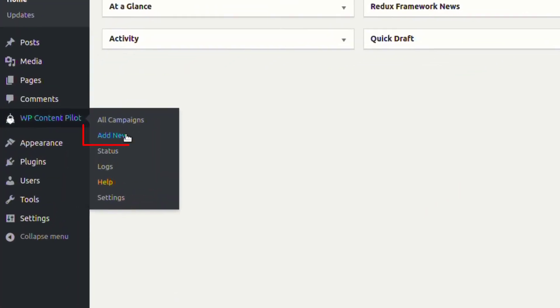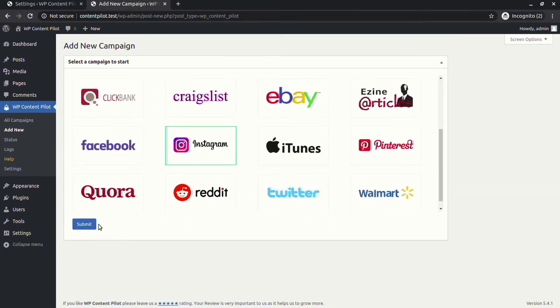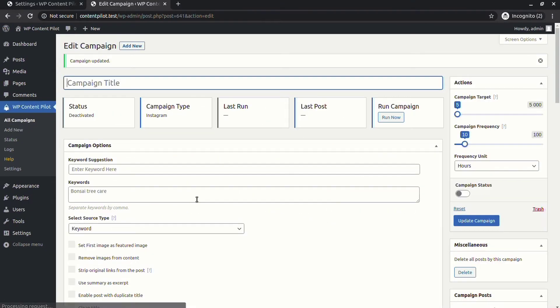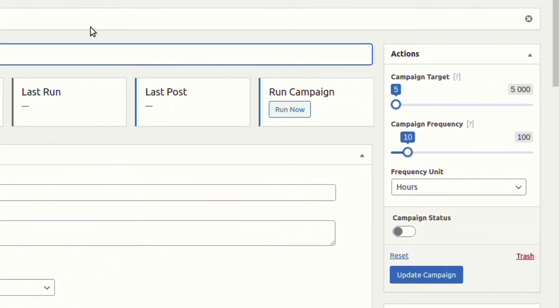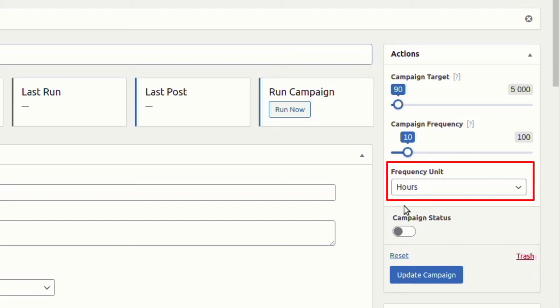From the Add New option, let's add a new Instagram campaign. Now add a title to the new campaign. From the action field, you can target content number, campaign frequency, and set how often you want to generate posts.